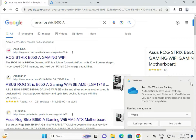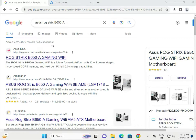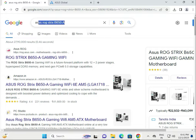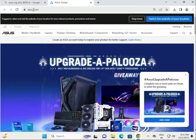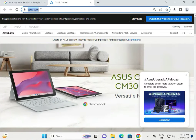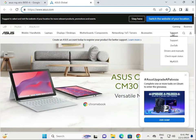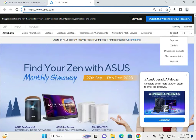Hi guys, welcome to IT Networking. This tutorial covers how to download the ASUS ROG Strix B650-A motherboard driver. First, go to asus.com, the official download website.